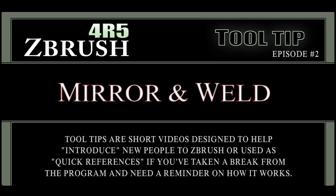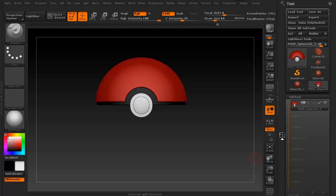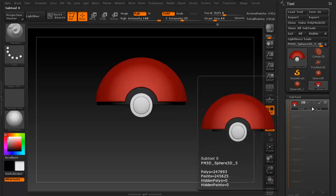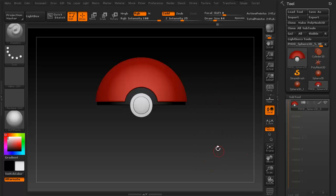In this lesson, we're going to go over mirror and welding inside of ZBrush using Symmetry, which is just a fancy way of saying we're going to duplicate some geometry and then flip it in some fashion.